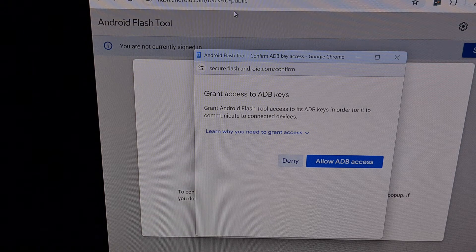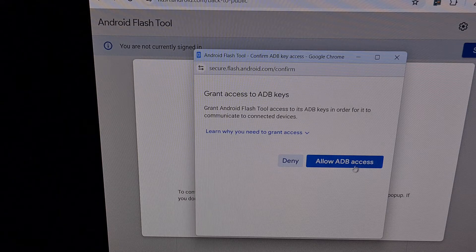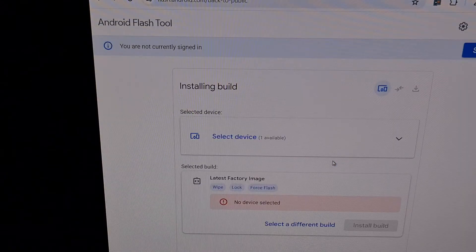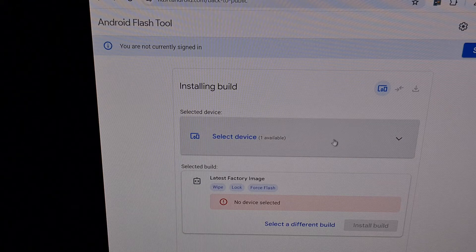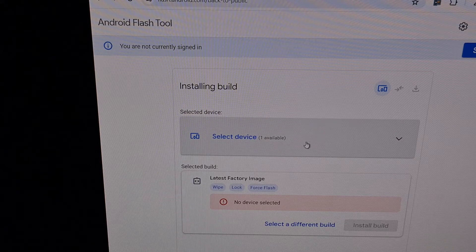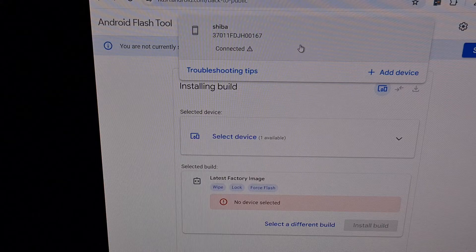Once here, you're going to click on the Allow ADB access button. And then we're going to select our device from this list here.